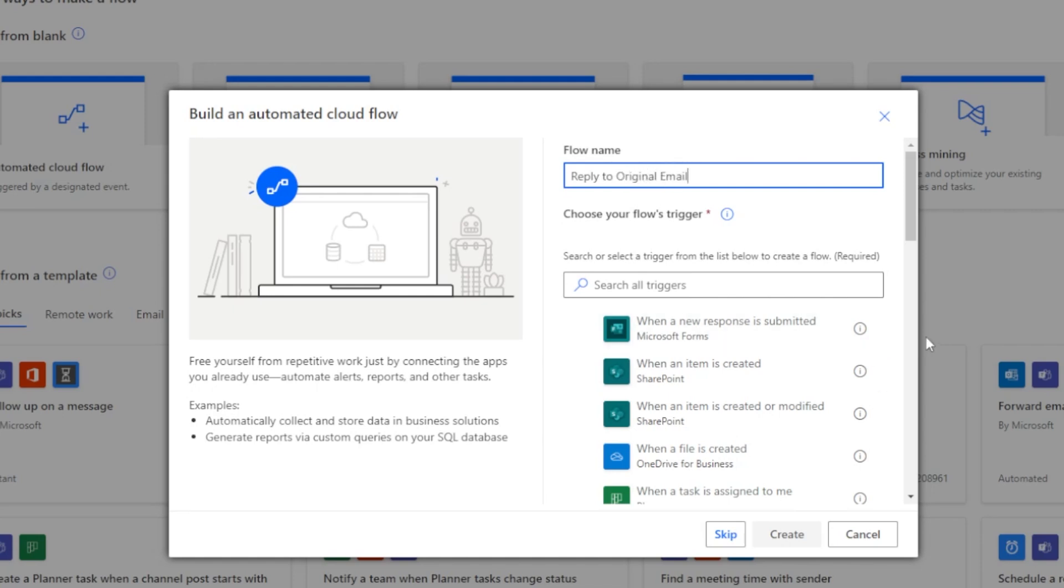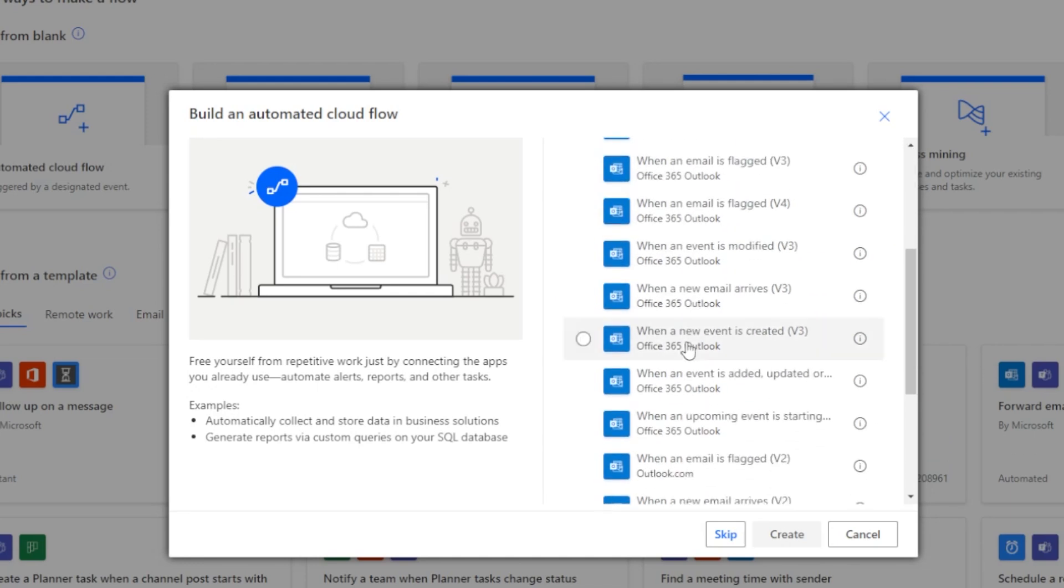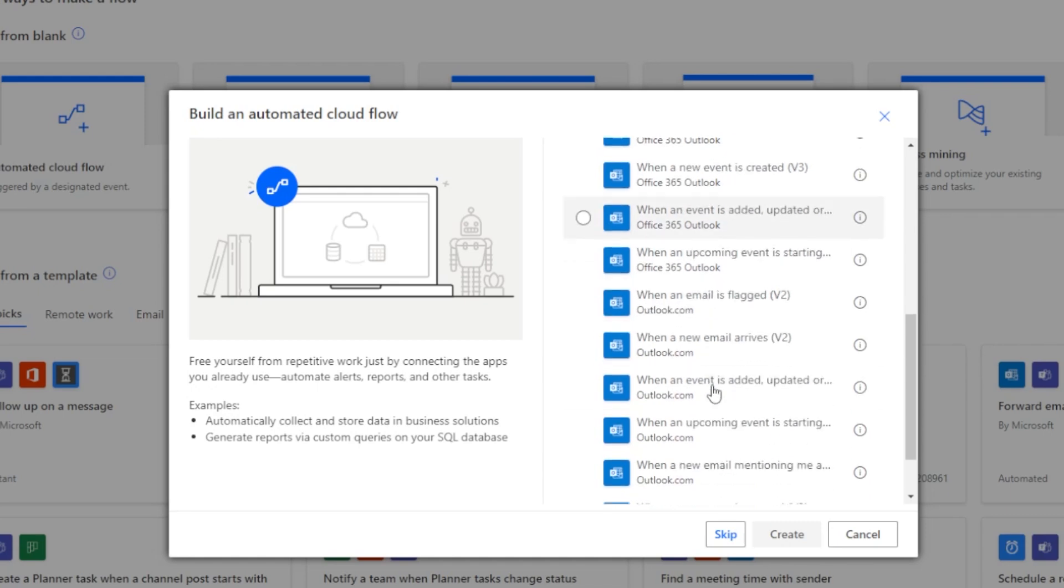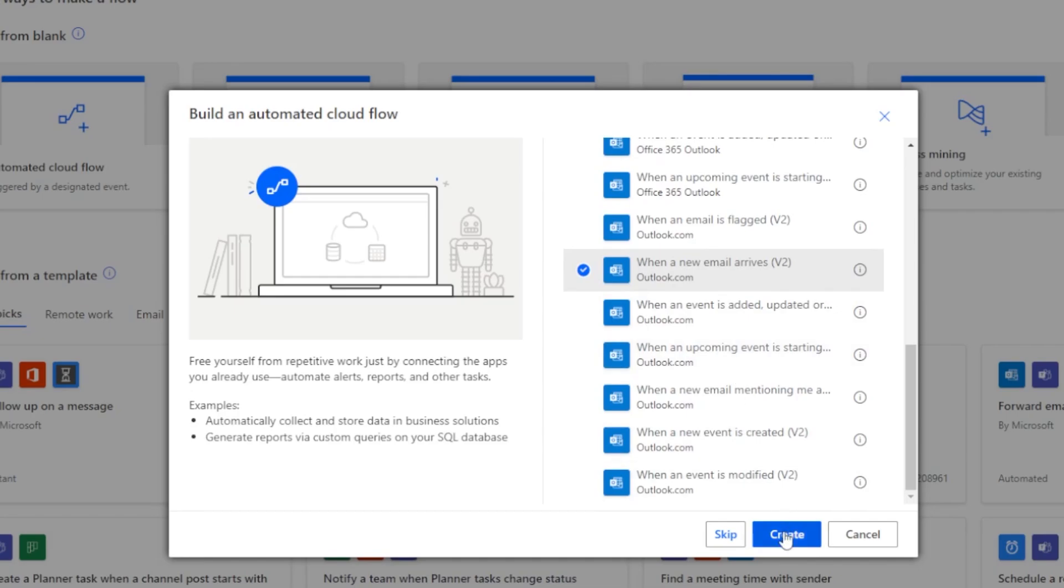Here let's give a good name, so let's say 'Reply to original email'. And for the trigger, let's search for Outlook. And here you have options for Outlook 365 and a regular Outlook. It really depends on whatever you are using. If you have paid Outlook then select Outlook 365. If you're using free version then just select the one that does not have 365 with it. So let's just select 'When a new email arrives' and click on Create.